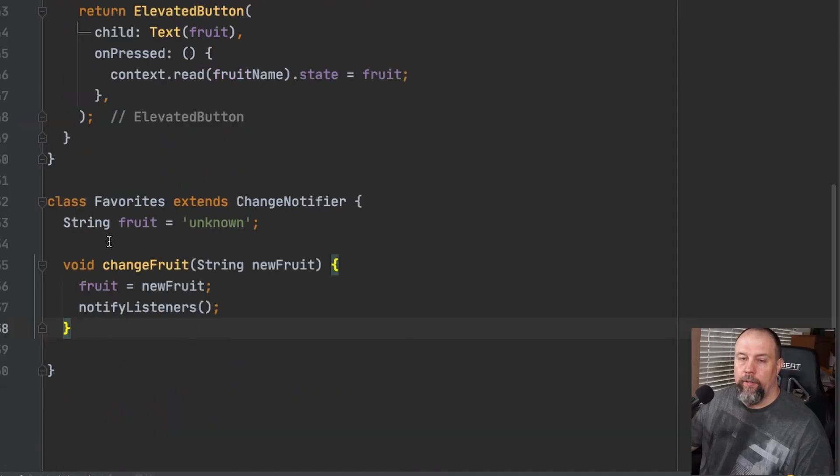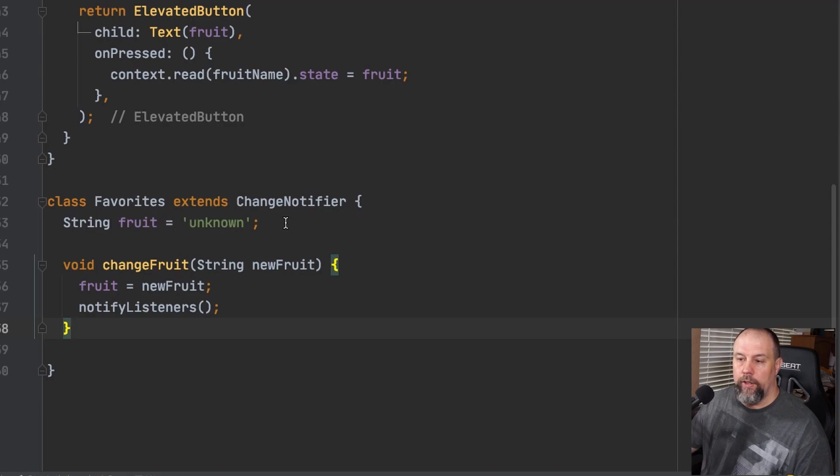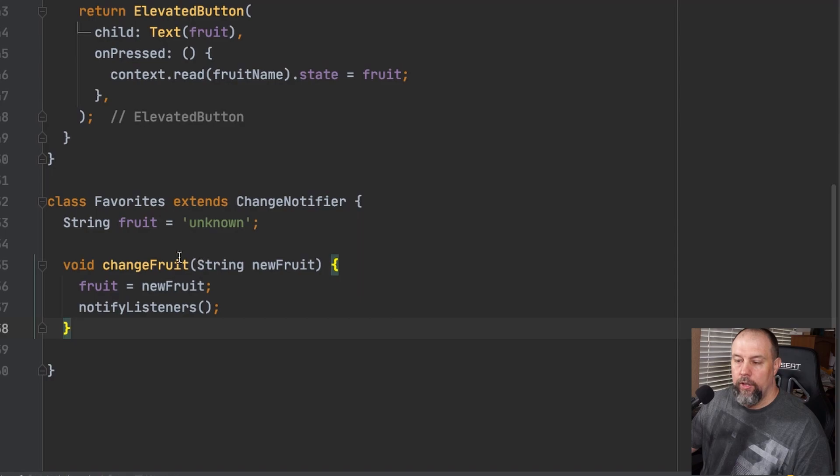So the first thing we'll do is create a class called favorites at the bottom. So favorites stores the fruit variable which is currently set to unknown. And then we will call this change fruit to change the fruit variable to the new fruit name. And then we will notify the listeners.